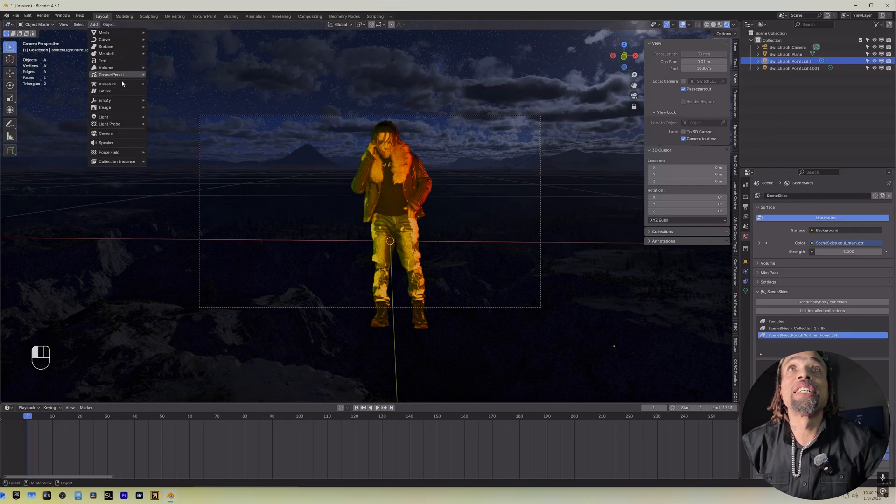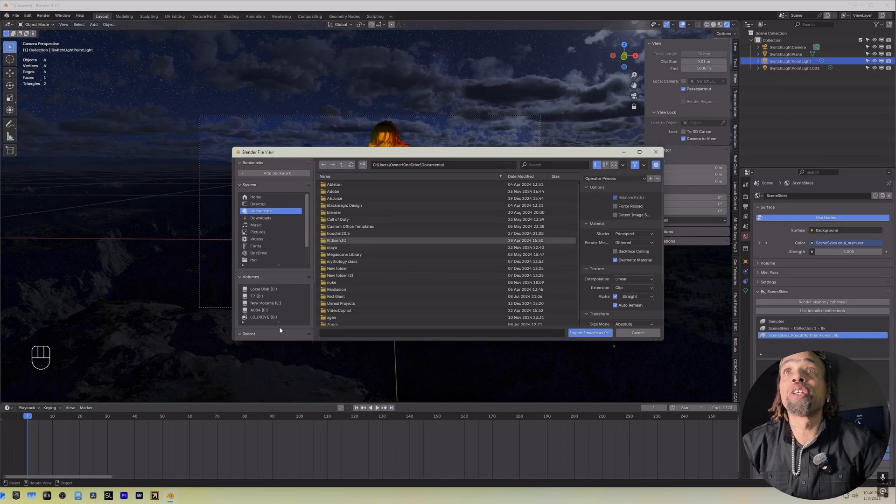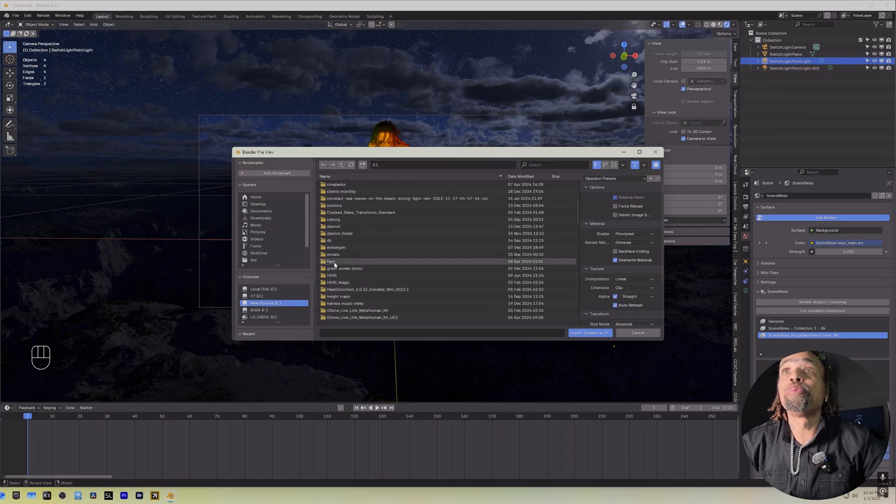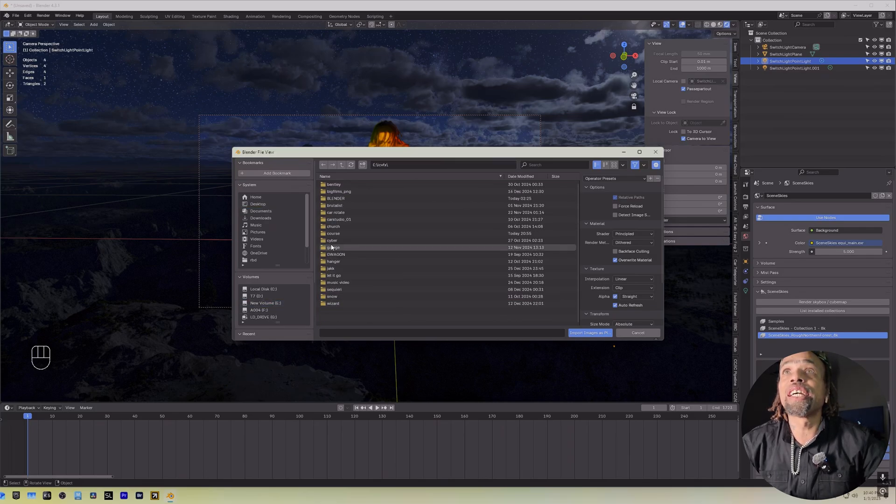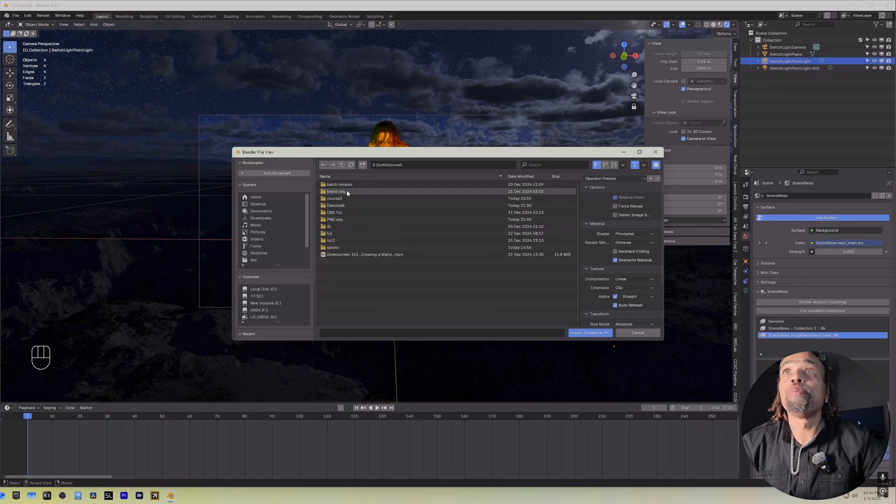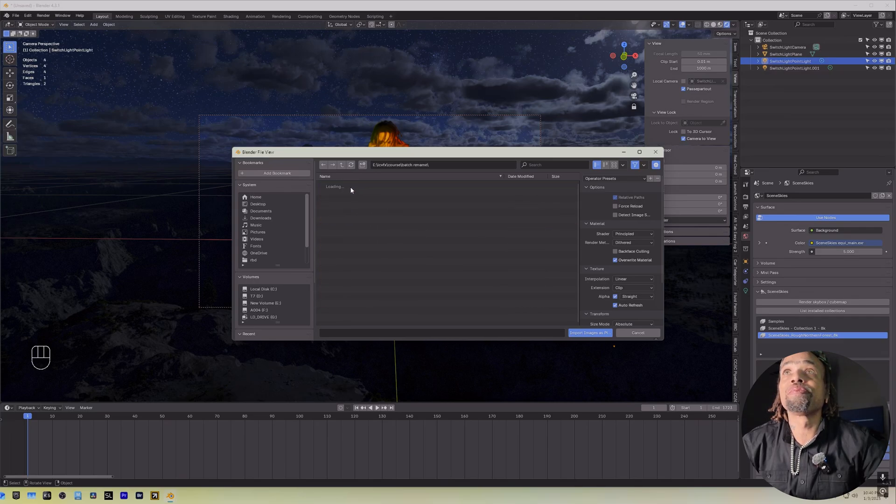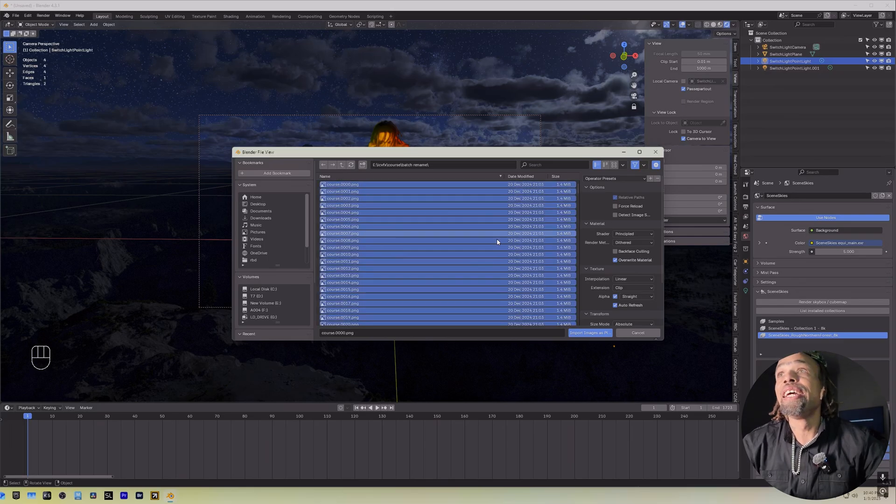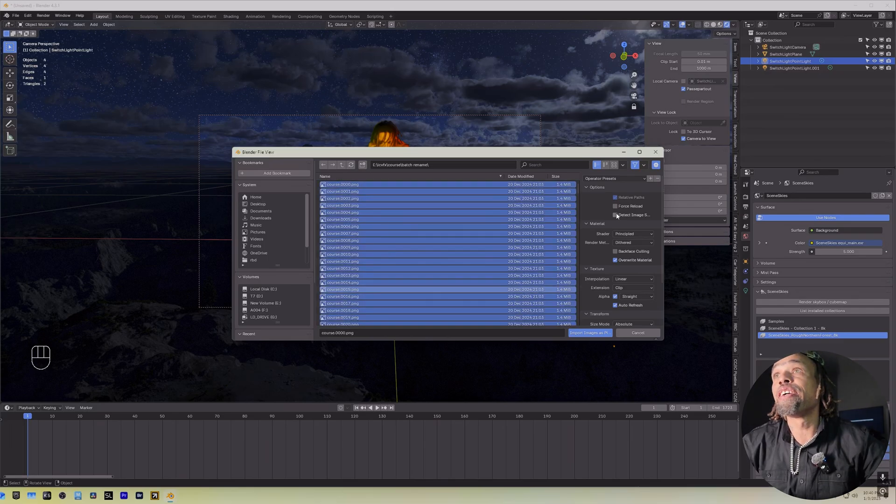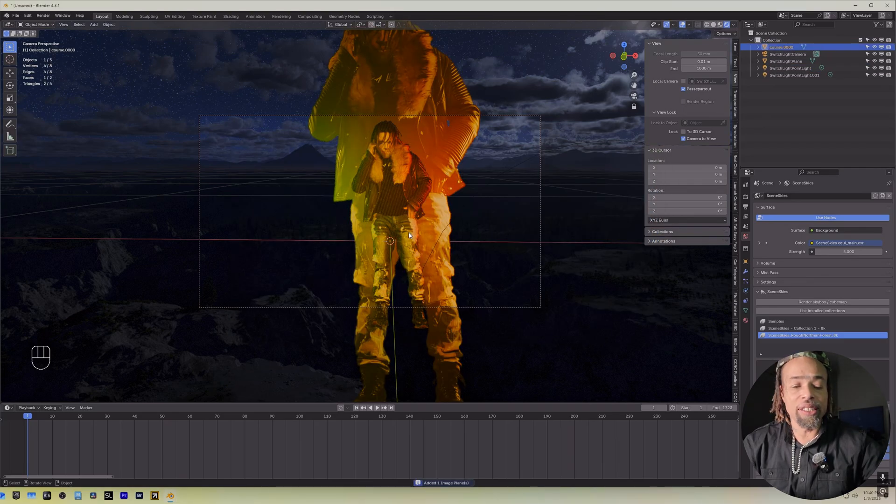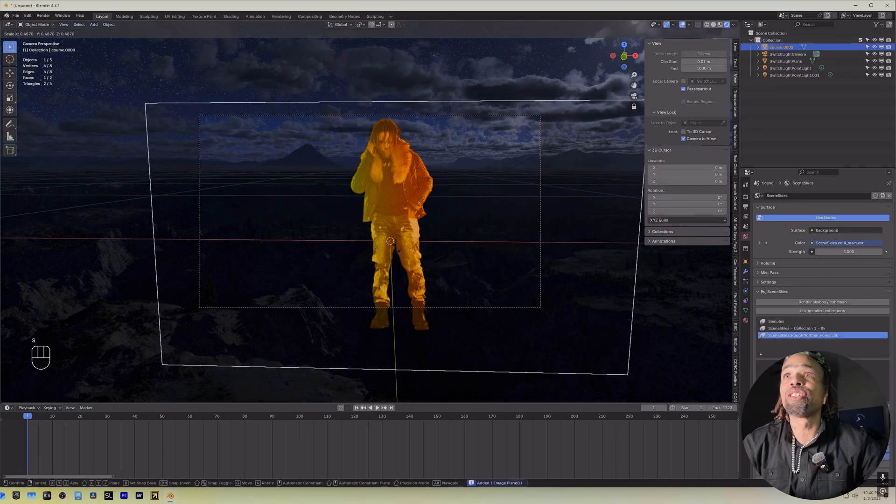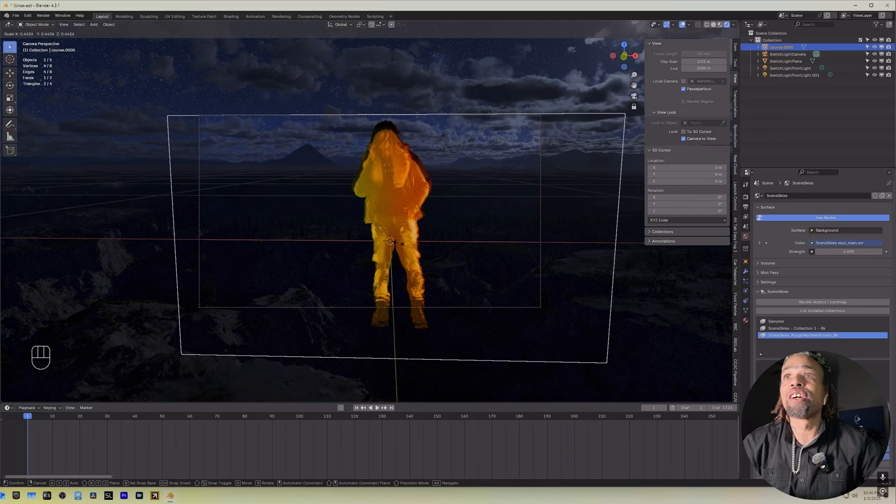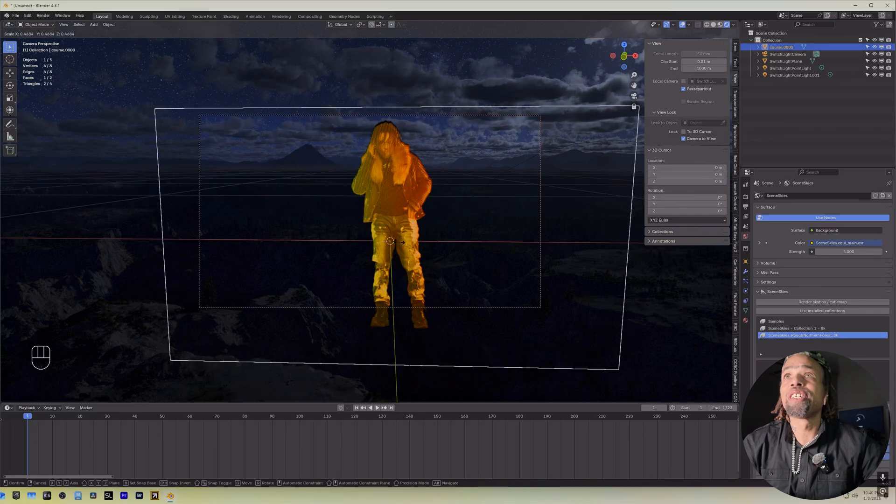Add a mesh. Image. Mesh plane. It's going to ask us where we want to go. We're going to just go directly to where we pull this one from, but just the PNG sequence. So our batch rename. Let's select the first one and hit A and then over here, detect image as sequence and then import image as planes. As you can see, it is way larger than our other image.